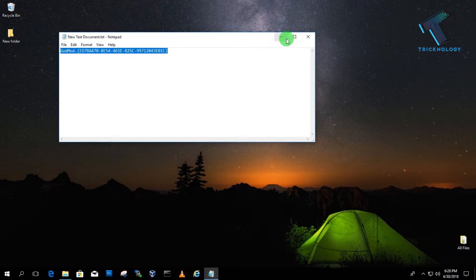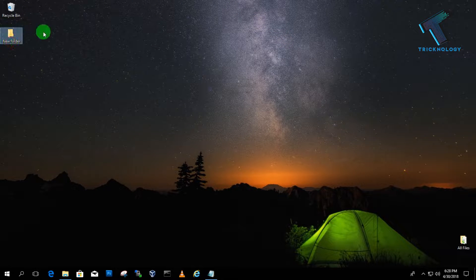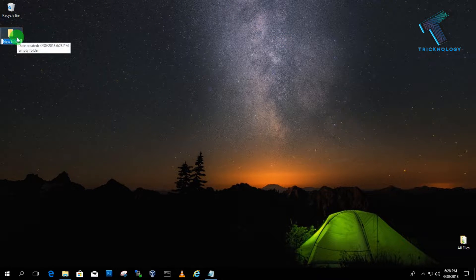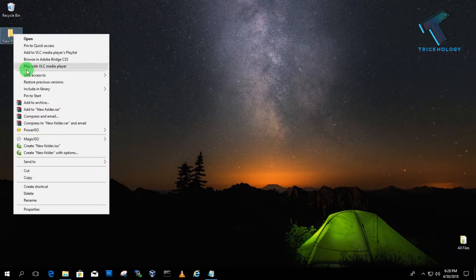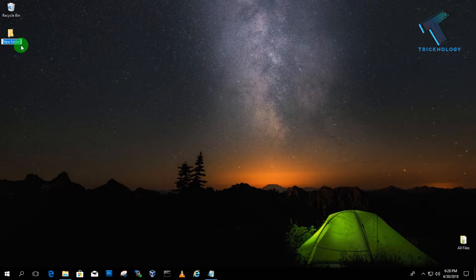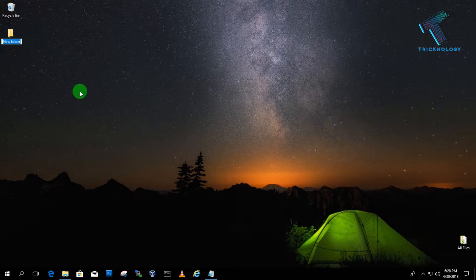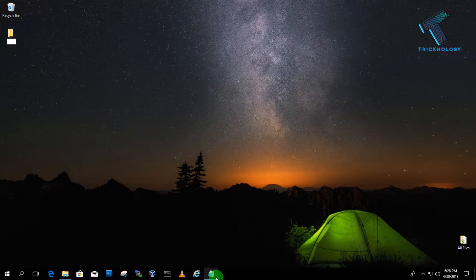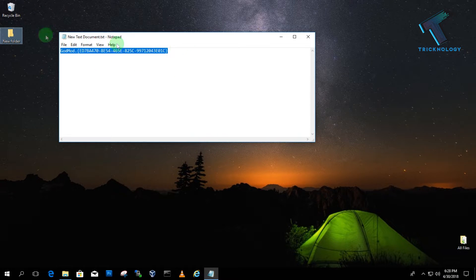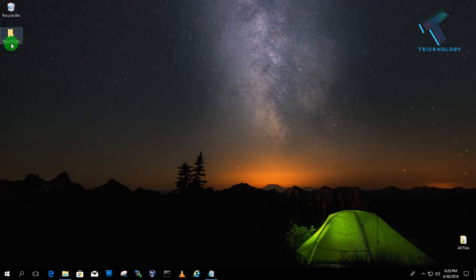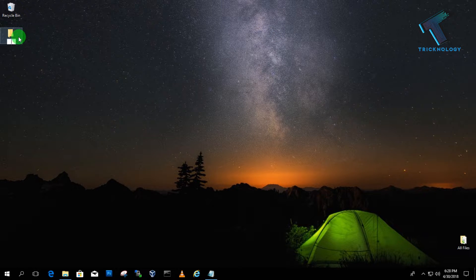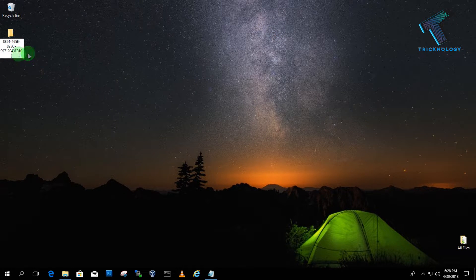After that, you have to select that folder and press F2. You can also right-click over there and click on Rename. Now you have to replace this name with the GodMode code. Just replace this name with the GodMode code and after that, click on the folder.